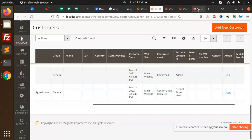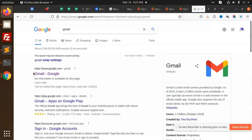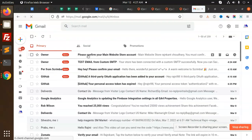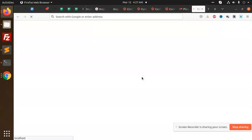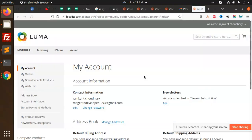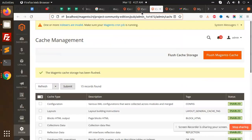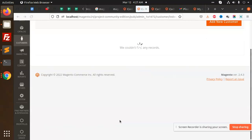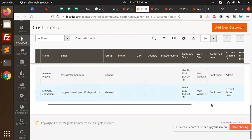I need to go to my Gmail account and check whether the email is coming or not. It says 'Confirm Your Account' — I am going to confirm it. All right, I am able to log in. Let's move to the back end and check the status. It now says 'Confirmed'.